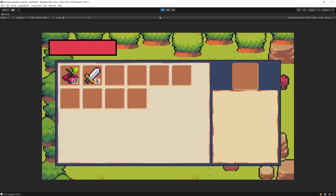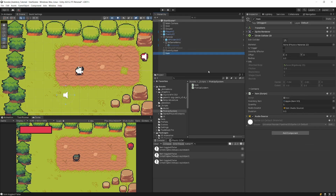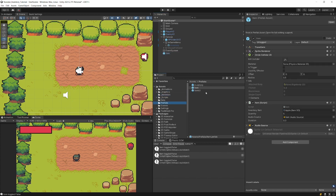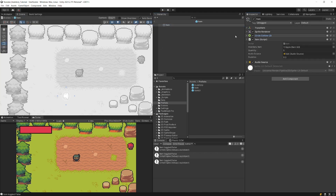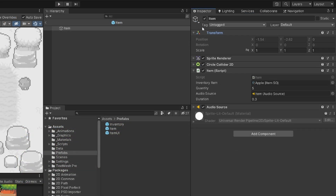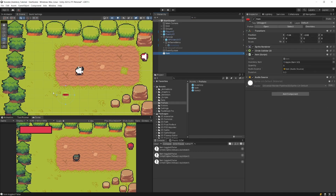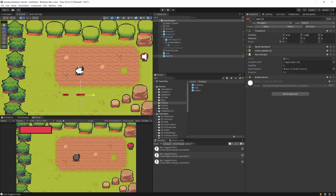Stop the game. Drag the item into the Prefabs folder to create a prefab. Make sure the collider is set to trigger. Select an icon near the name to tag it as 'Item'. In the scene view you can see the item indicator. Duplicate the item, move it, and set the inventory type to Sword — a non-stackable item.